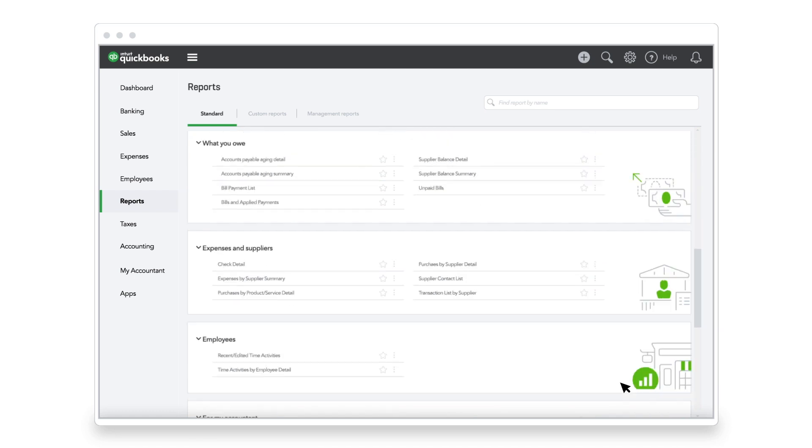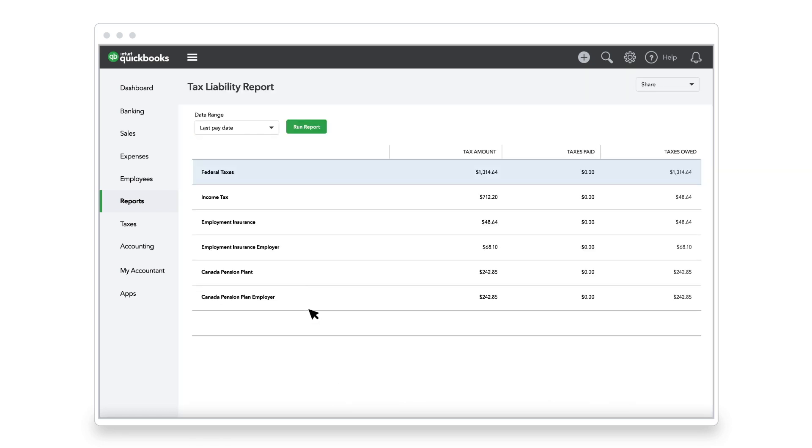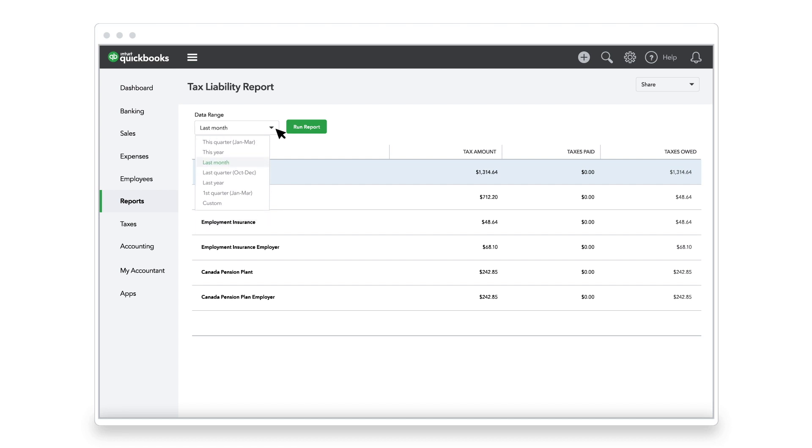If Jane needs to double check that she entered her last tax remittance, she runs the Payroll Tax Liability report, filters it by month, and reviews the Taxes Paid column.